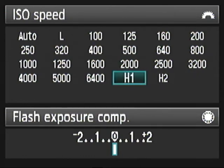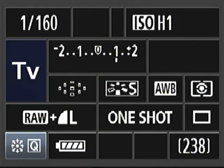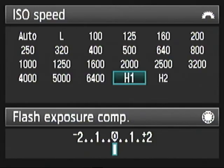Word of warning with these: the quality, certainly on the Hs, will drop quite significantly. But sometimes you'll need it just to get yourself that little extra fast shutter speed to freeze some action.